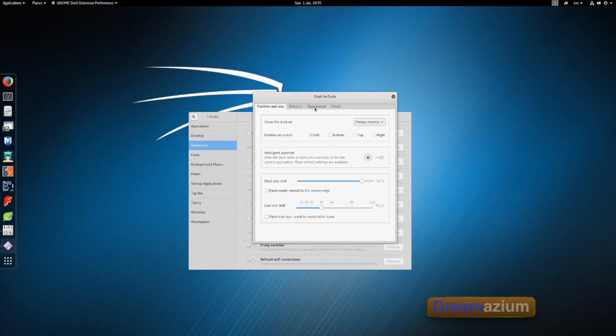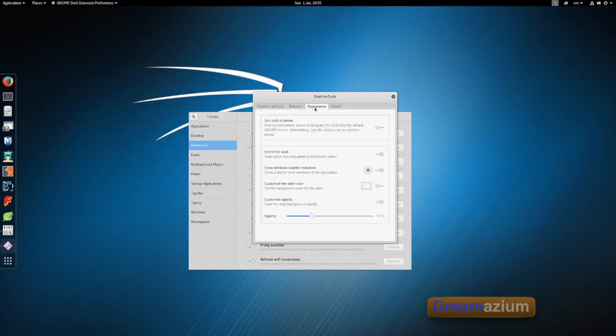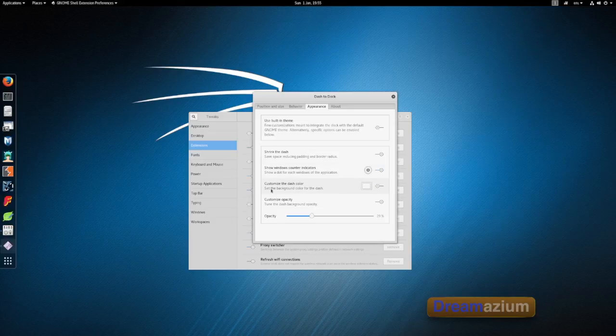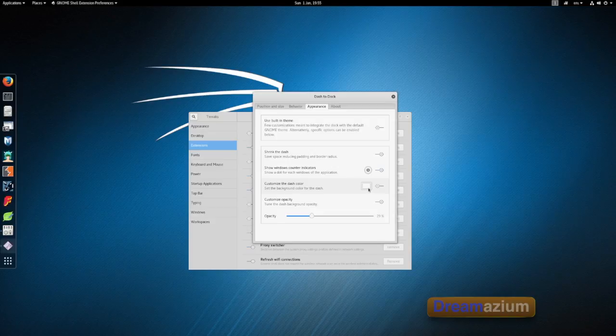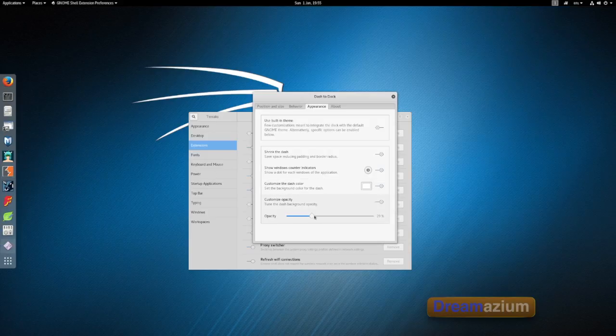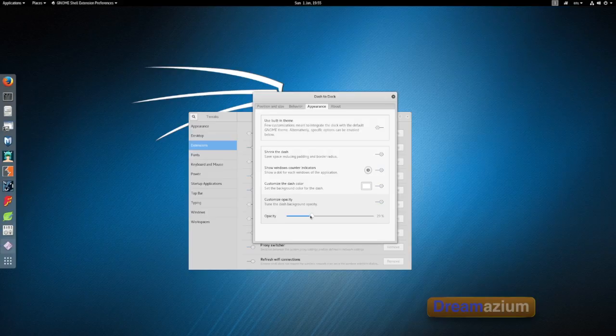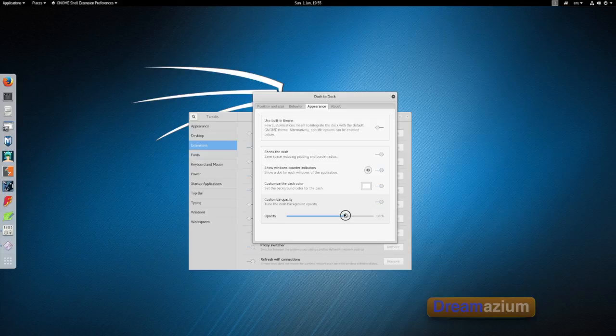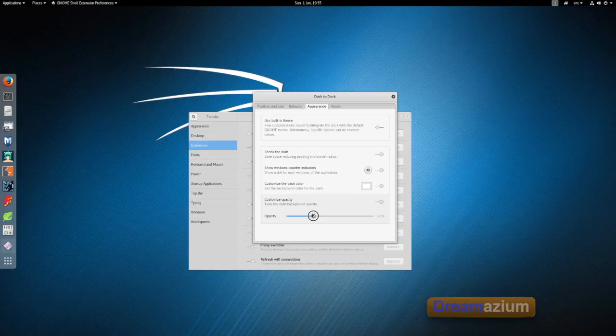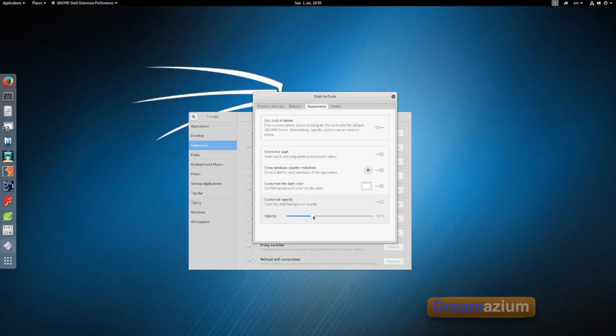You can also change the appearance of this dock. Here you can choose customize the dash color. If you just switch that on now that's a white color. And you can change whether it's transparent or not by changing this. If I move that up. Move that back to there.